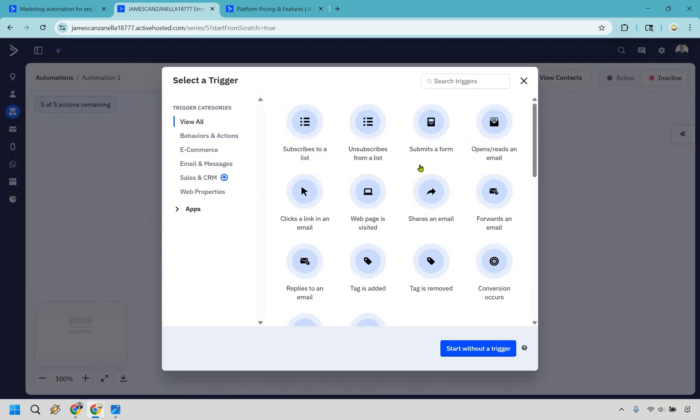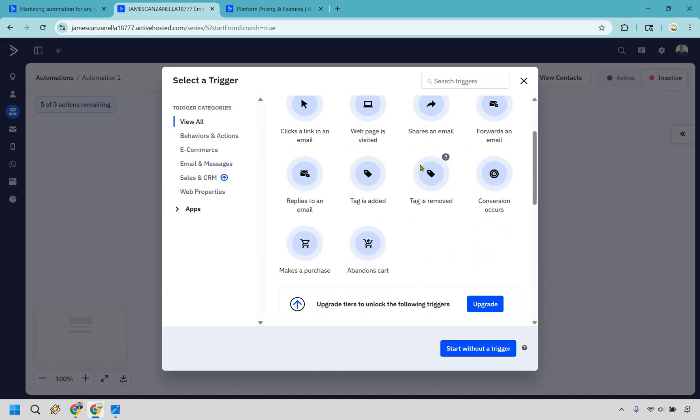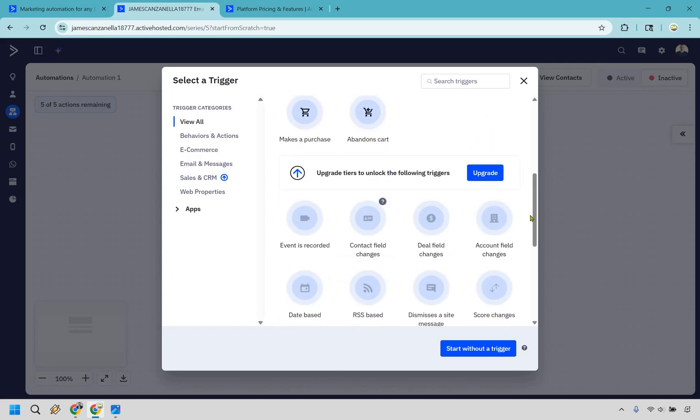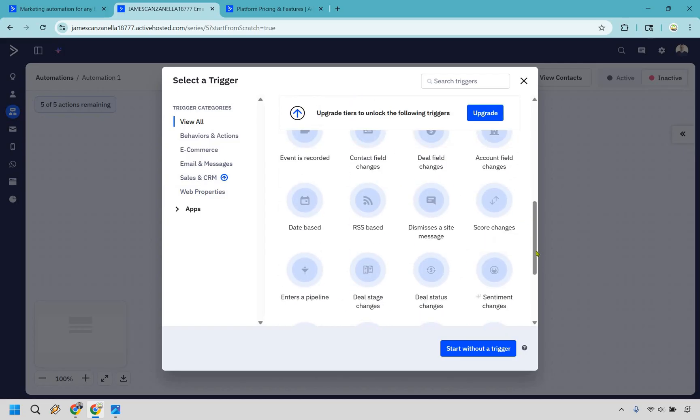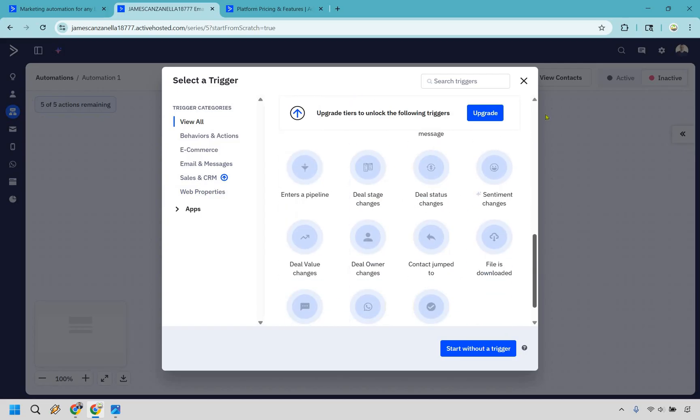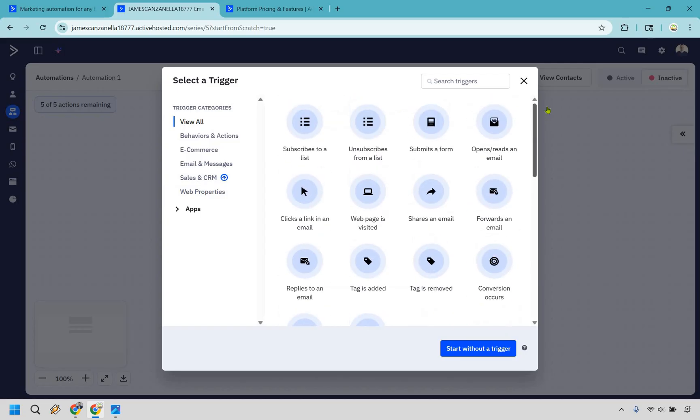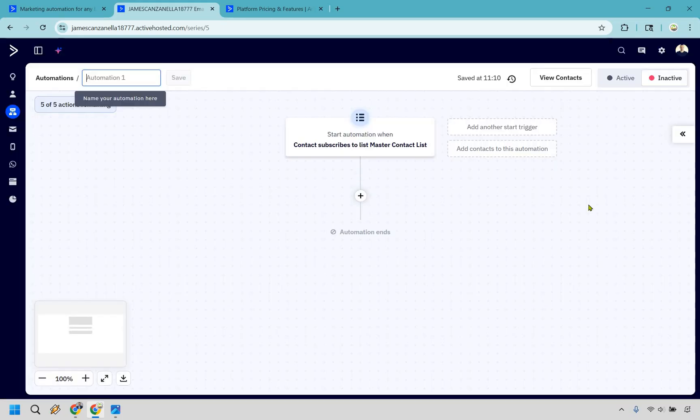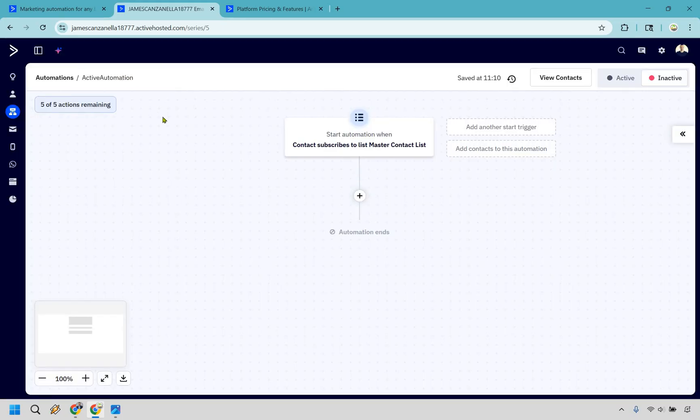Let's do add a start trigger. And these are going to be some of the ones that you can use. And as you scroll down, if you upgrade higher, there's going to be even more that you can leverage as you can see right here. But let's say they subscribe to a list and let's say they're going to be subscribing to the master contact list. Let's do save. Just had to save that really quick. It was bothering me. OCD thing.